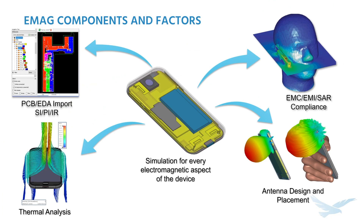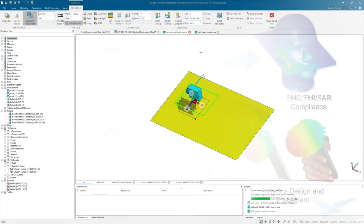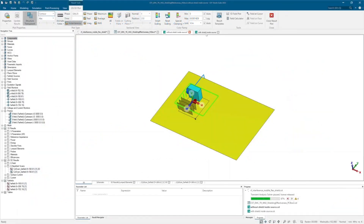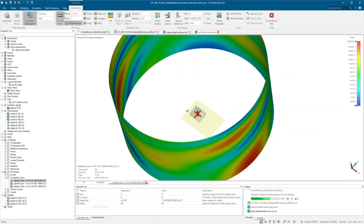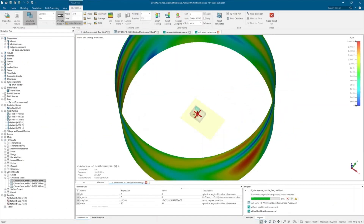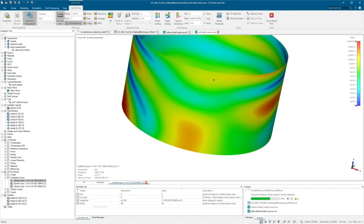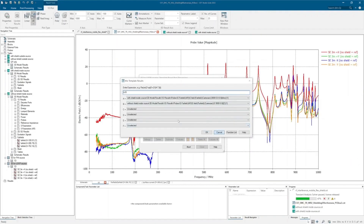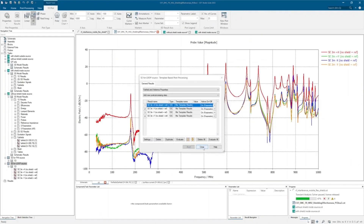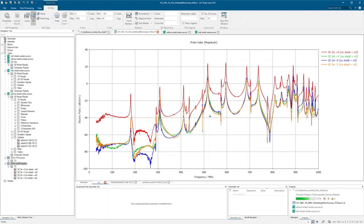One can't forget about how all these systems may interact with each other or with people. Using CST's EMC and EMI tools, you can compare different enclosures and shielding elements to see if there's any signal radiating where it should not be. Results can be visual or comparative plots like shielding effectiveness.